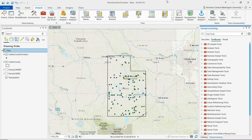Density surfaces help us visualize patterns in spatial data by showing concentration of point or line features. In doing so, these features are smoothed or spread over the surrounding area, with a raster as the resulting output.